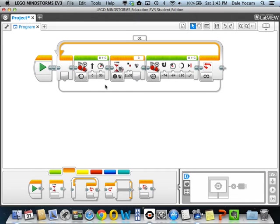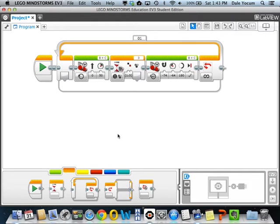Here's a program that will look kind of familiar. It's a program that drives forward and waits for the color sensor to see a black line and then backs up and turns when it does, and it bounces around inside of a circle, for example.